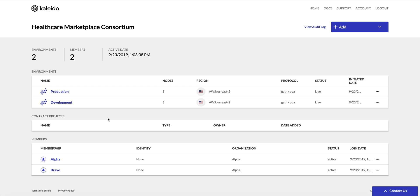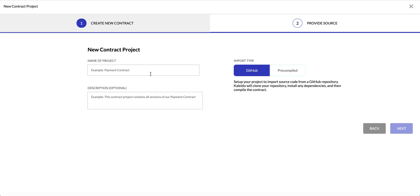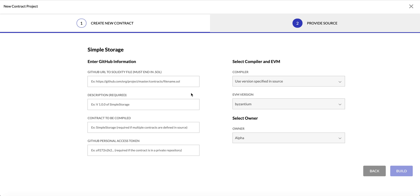We have two environments — a production and a development — and two memberships, Alpha and Bravo. We want to go ahead and create our first smart contract project, so using the drop-down I'll click 'New Contract Project'. We'll supply a name; for our first example we'll use Simple Storage. We can choose to upload a description, and then we decide what type of import to use. There are two options: import directly from a GitHub repository, or go with the pre-compiled option where you supply the compiled bytecode and the corresponding ABI. We're going to use GitHub for this example, so click Next.